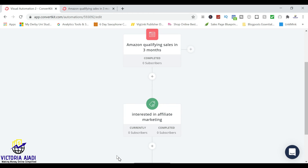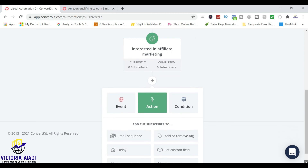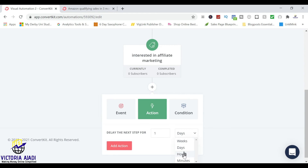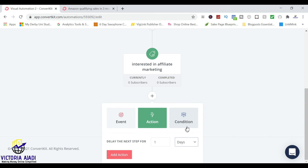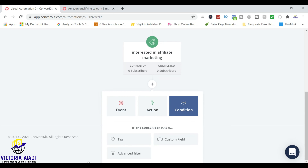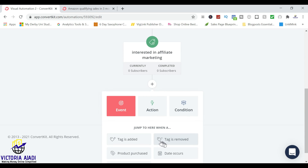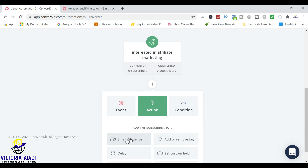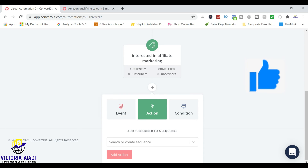So I want to do more. I'm going to add another action, and that will be an email sequence. You can decide to delay — you can delay for a day, a month, a week, or hours and minutes. But I won't be delaying. You can also add a condition, like if a subscriber has a particular tag, a custom field, or advanced filter. You can also put an event and say if this tag is added, if this tag is removed, if a product is purchased, or if it occurs on a particular day — something should happen. So I'm going to choose an action again, and that will be to add the subscriber to an email sequence.